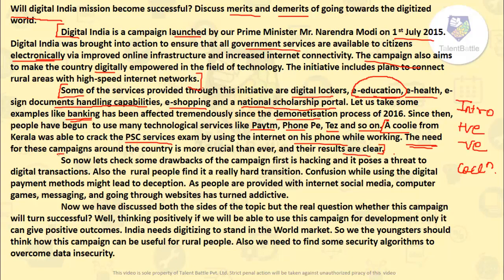In the third paragraph, I have listed all the drawbacks. First, hacking — it poses a threat to digital transactions and bank accounts are not completely safe. Second, rural people find it hard to use smartphones and technology. Third, confusion while using digital payment methods might lead to deception. Also, people now have internet access — with Jio, internet prices have decreased greatly — but social media, computer games, messaging, and browsing websites are becoming addictive.